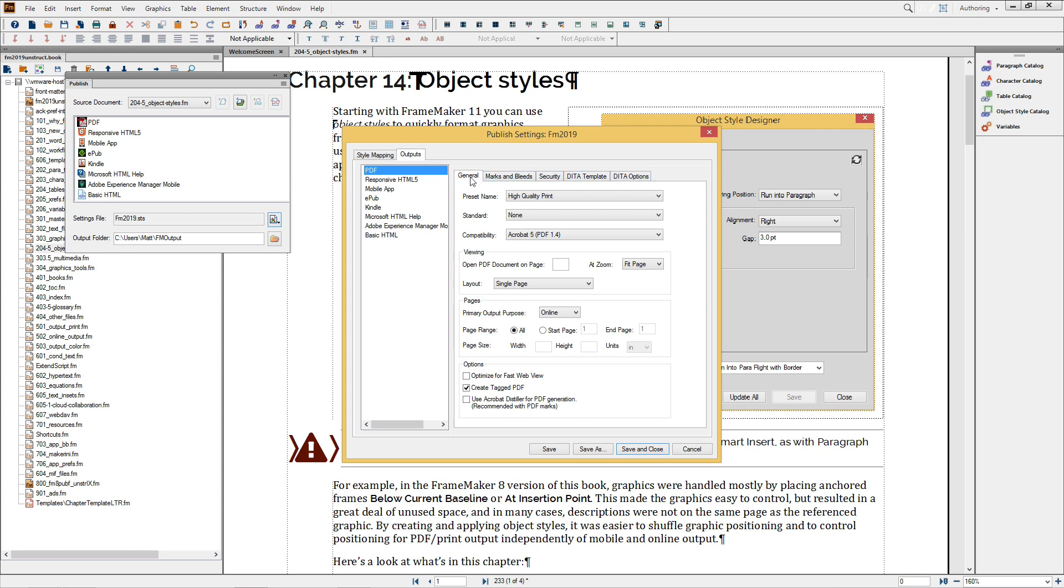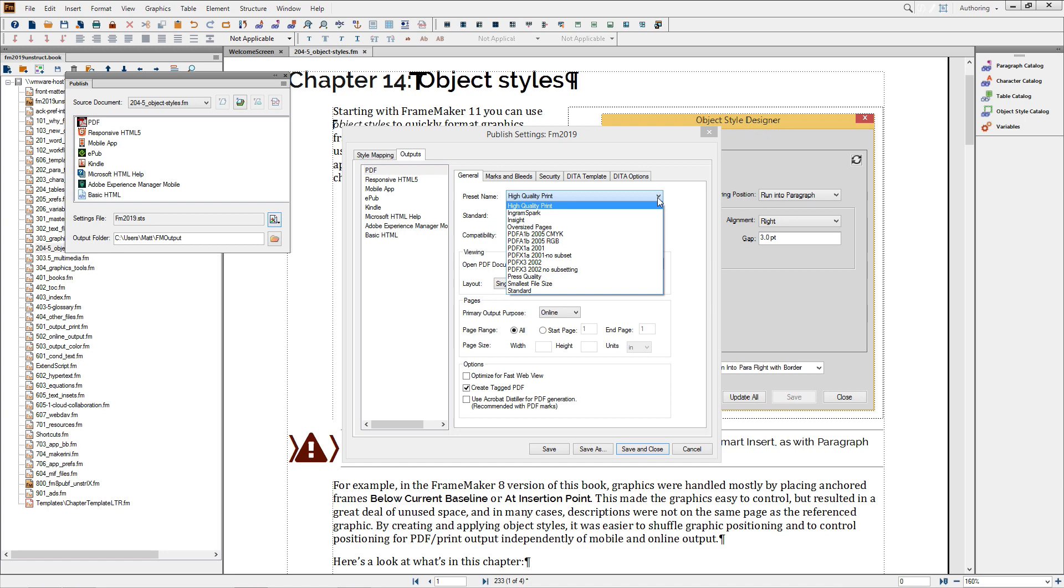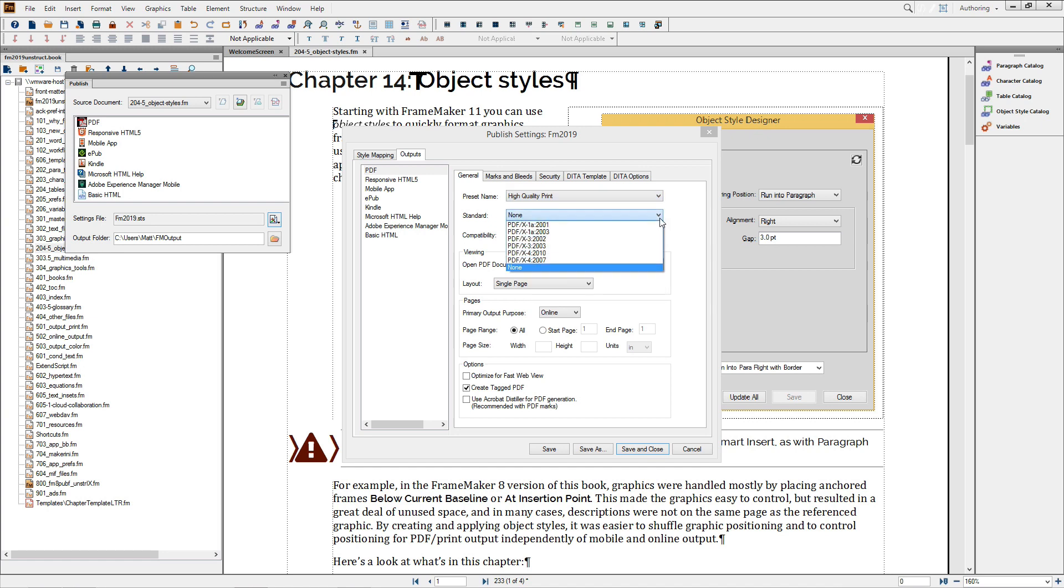If you've created a named preset for PDF for FrameMaker or other applications, you'll likely find its name in the preset name list. If not, you can choose a more generic preset like High Quality or Standard, and set the rest of the options as you like.